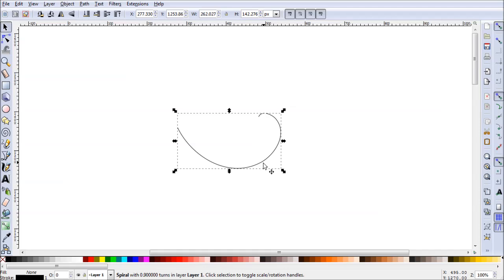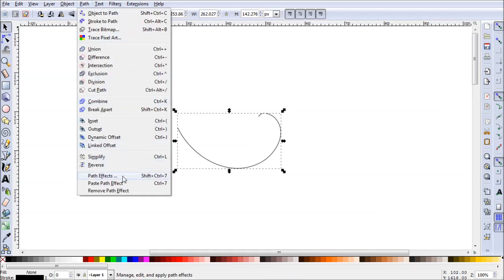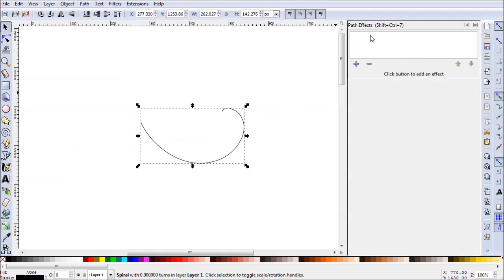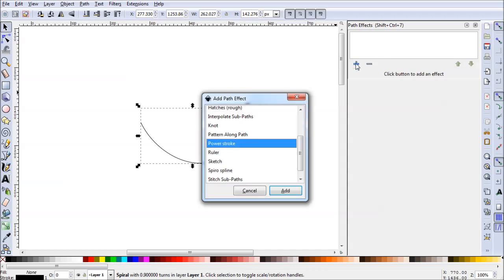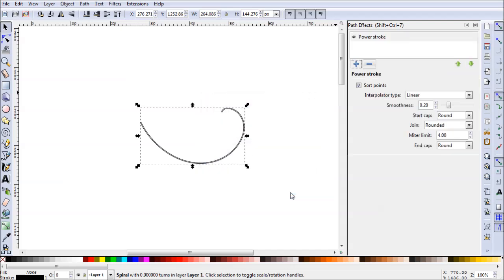Now, what we need to do next is go to Path and Path Effects. The Path Effects pane will open up over here to the right. Go ahead and click the plus icon. What we want is Power Stroke, so select that and click Add. You'll see it changed a little bit, but to see the magic happen, we're going to have to select our Nodes tool.